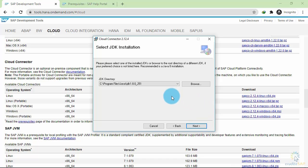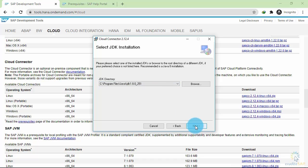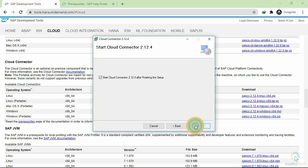It will ask for the JDK directory. Remember in the last step we installed JDK 8. By default, it will pick this path. Click on next.